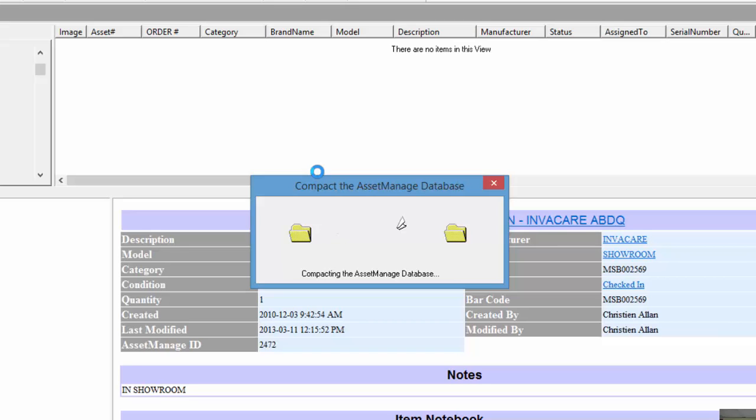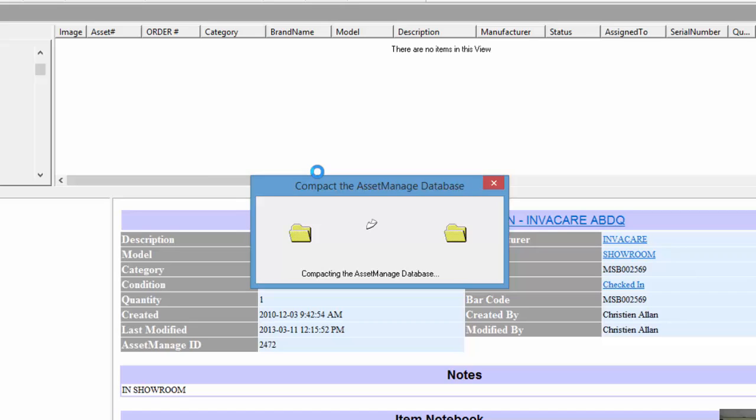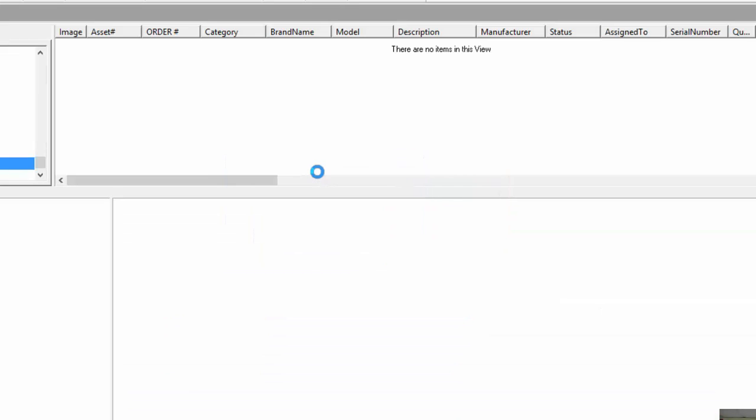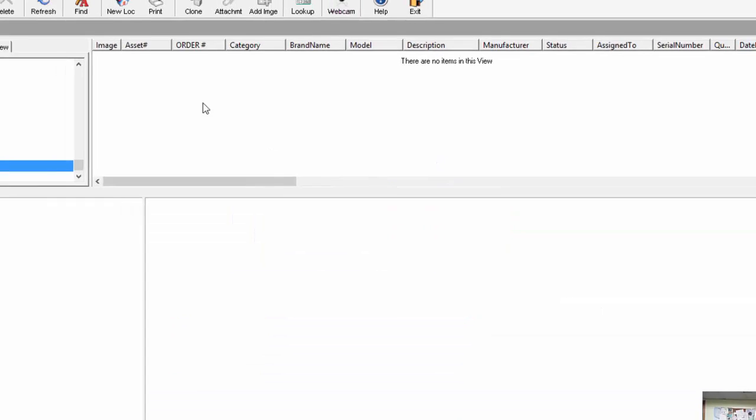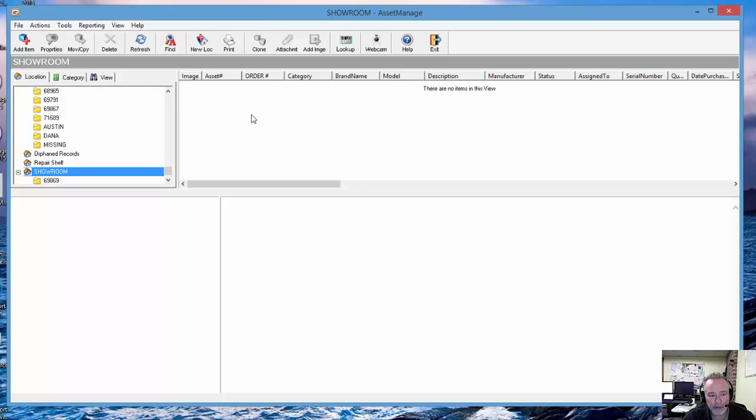What it's doing is taking the AssetManage database and any images you may have attached to your inventory, and it's packaging it up in a zip file.